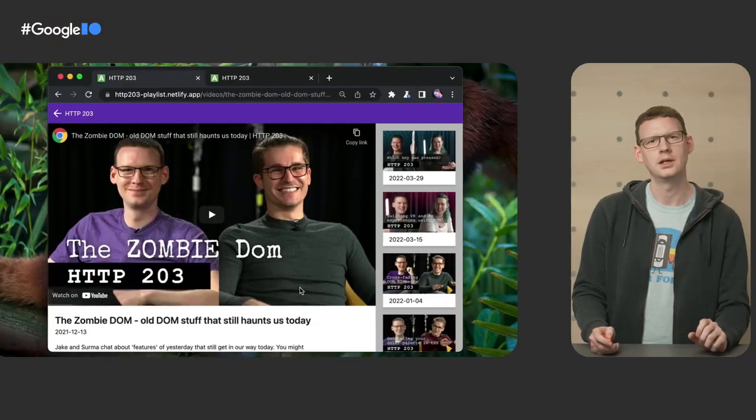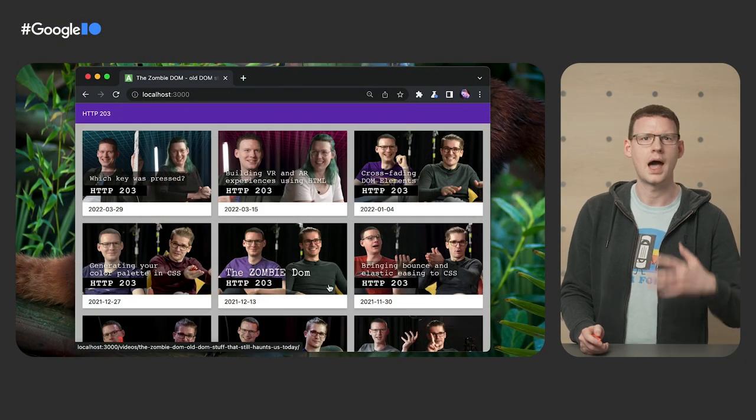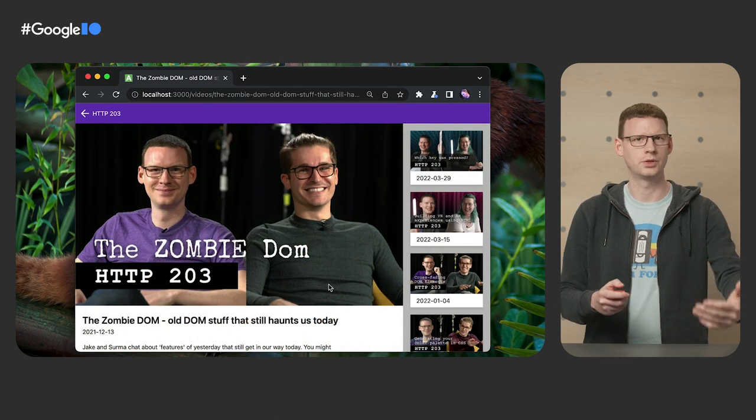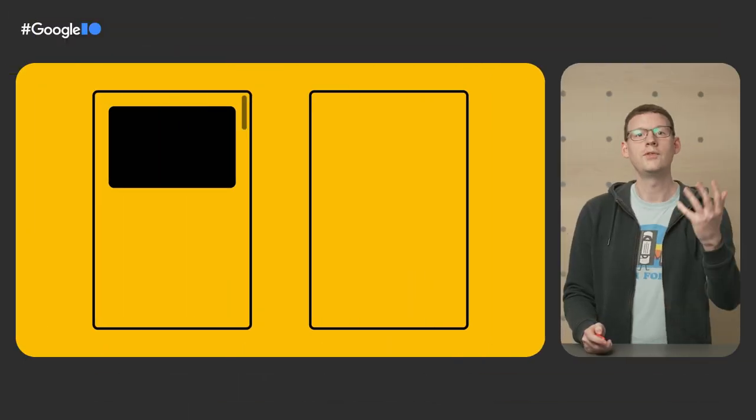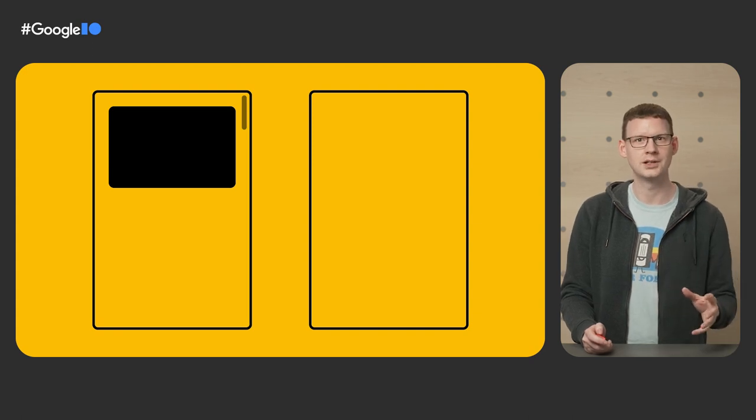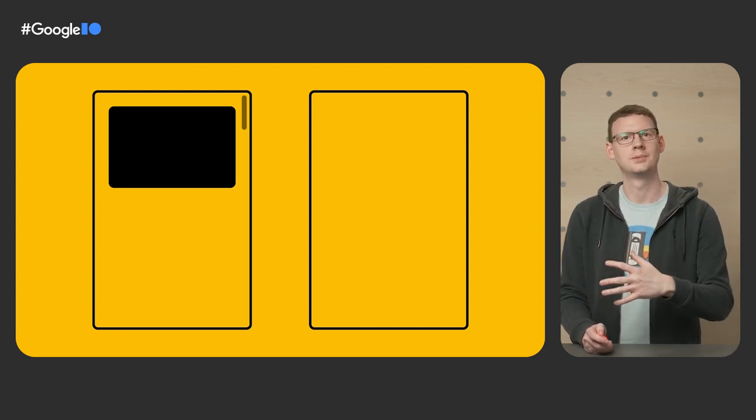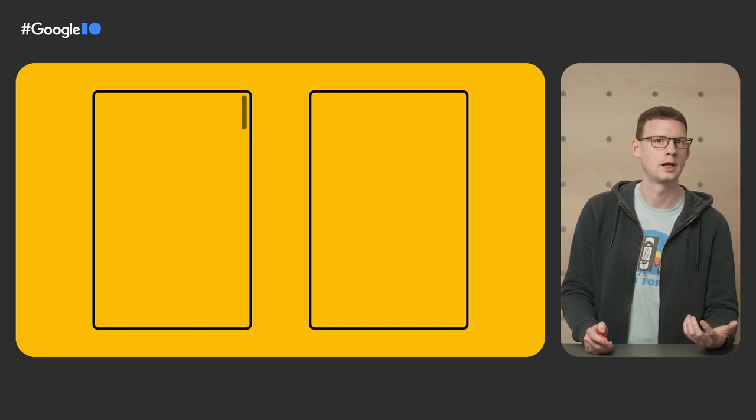So why don't we see lots of sites doing cool transitions between pages? There isn't exactly a shortage of single page apps out there. Well, the truth is it's really hard with the APIs we have today. Even something like a simple fade is hard. How would you keep both states alive for the duration of the transition? It's not particularly easy in modern frameworks. There's also lots of subtle accessibility and usability pitfalls.